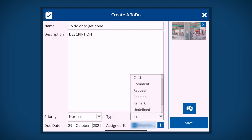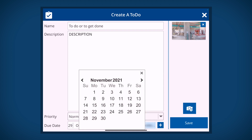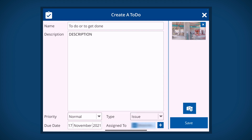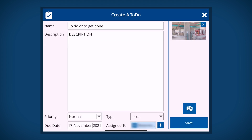Next, set the type from the list. Choose a date from the calendar to set the due date. To assign this to-do to other team members, tap the plus. Search by name or choose from the list. Tap save to finish.